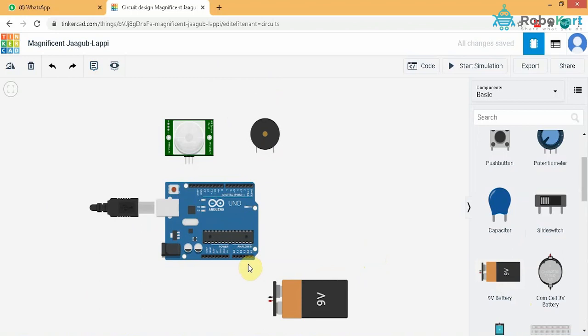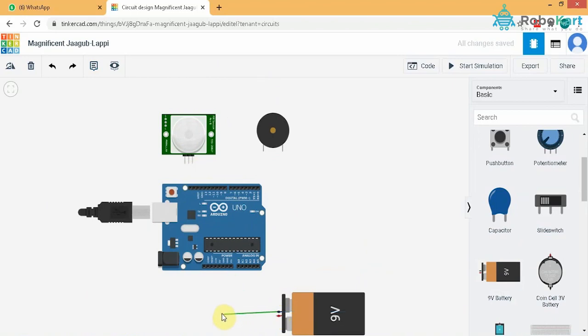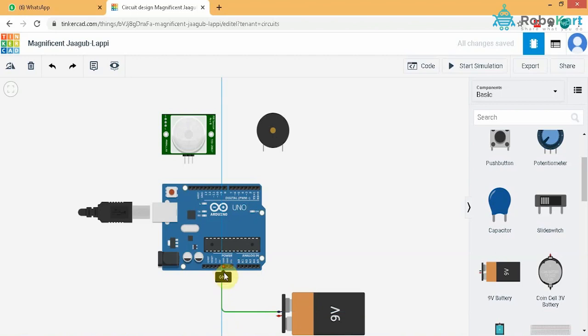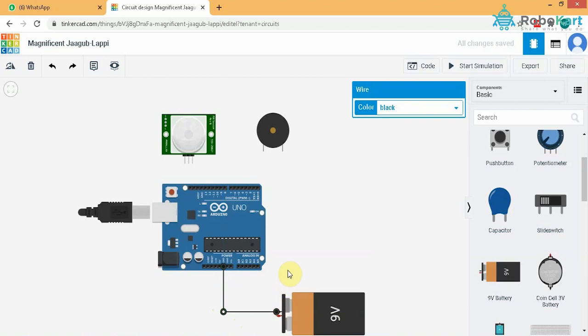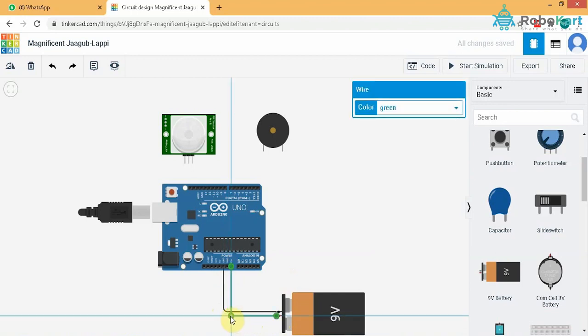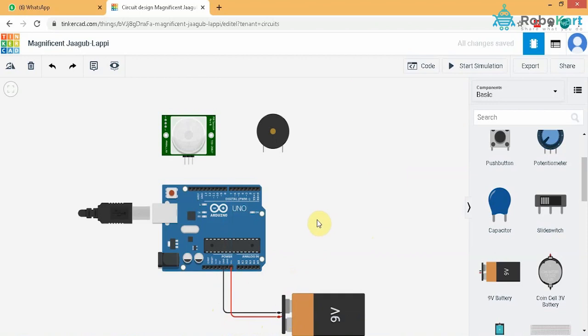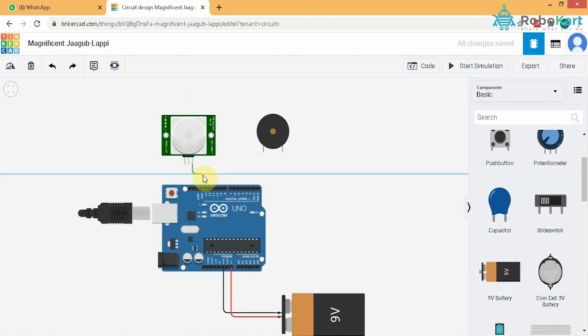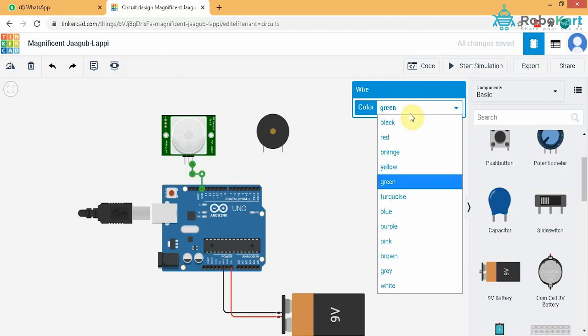Once we complete the connections, the negative part of the battery will change its color as black. The ground pin of the sensor goes to the ground pin of the Arduino. So I will change its color as black.